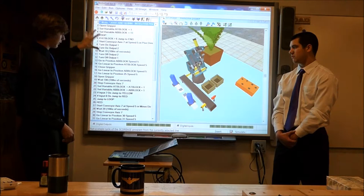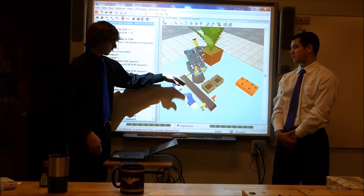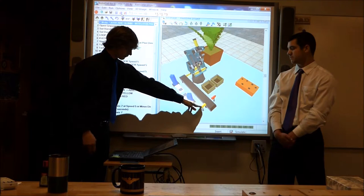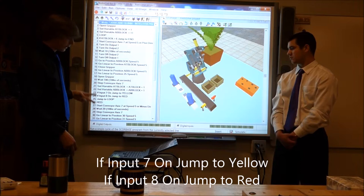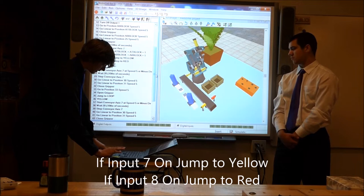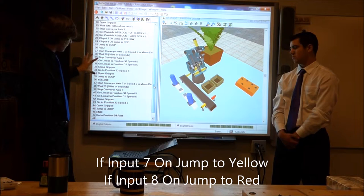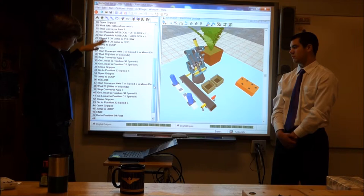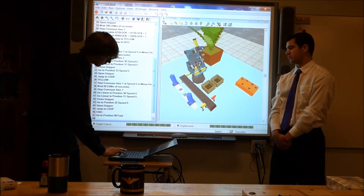We have a couple different loops in here. This is our main loop. What it does is it will pick up the block, put it on the conveyor belt, and then it will go down the conveyor belt. At the end of the conveyor belt, there will be a sensor. Depending on what the sensor detects, we have two other loop programs — one called red and one called yellow — which are exactly the same. Depending on what color it is, it will go back up to the loop program and run through again. After everything is done, it will go to the end program.